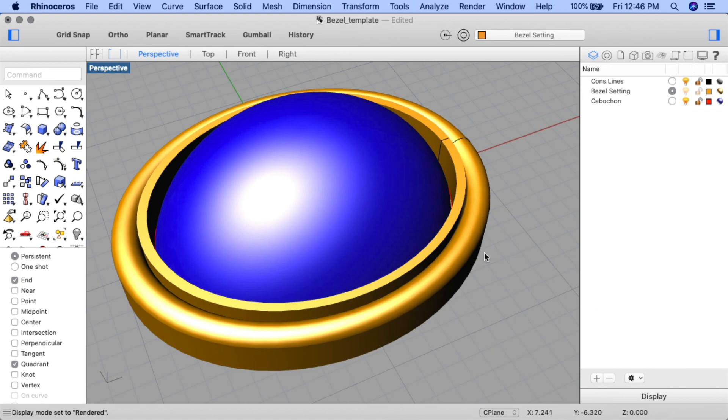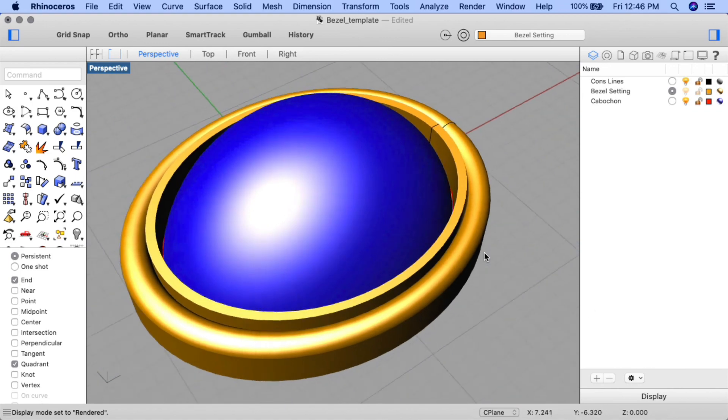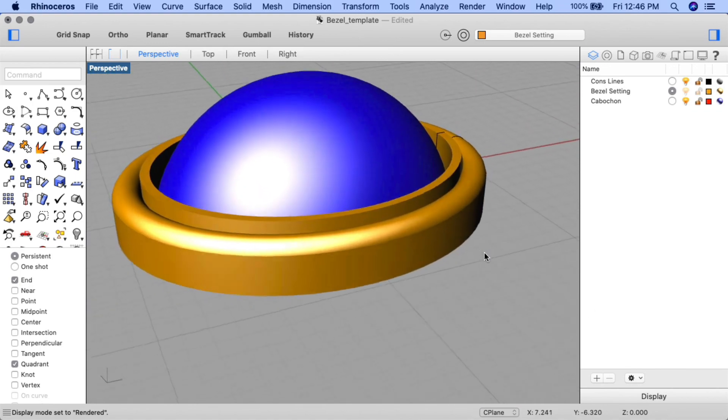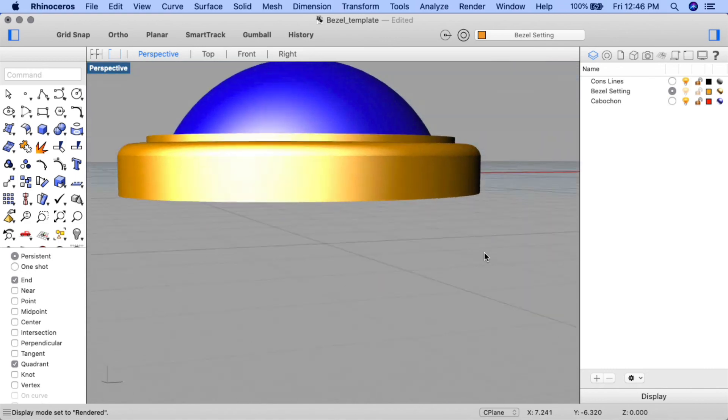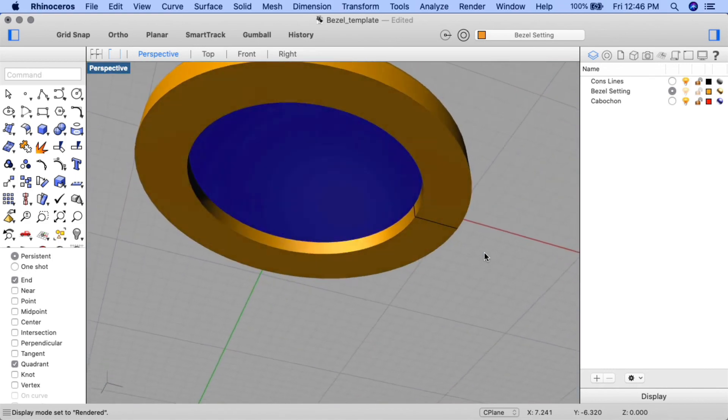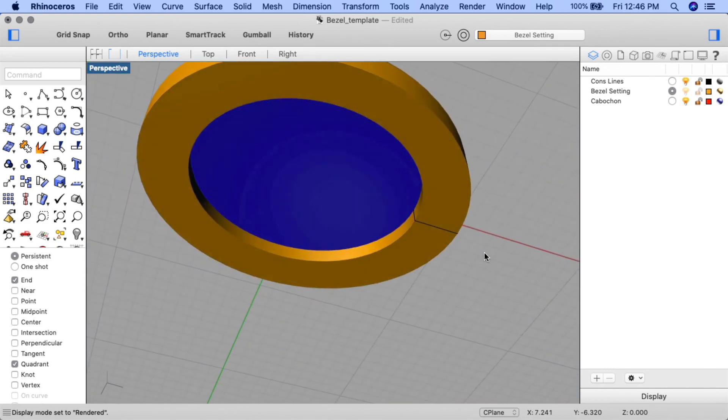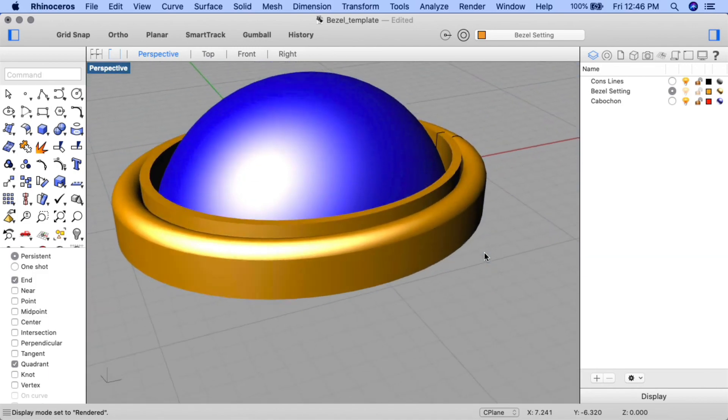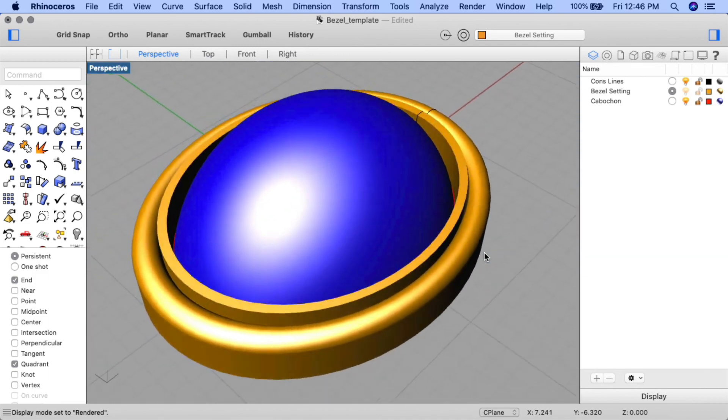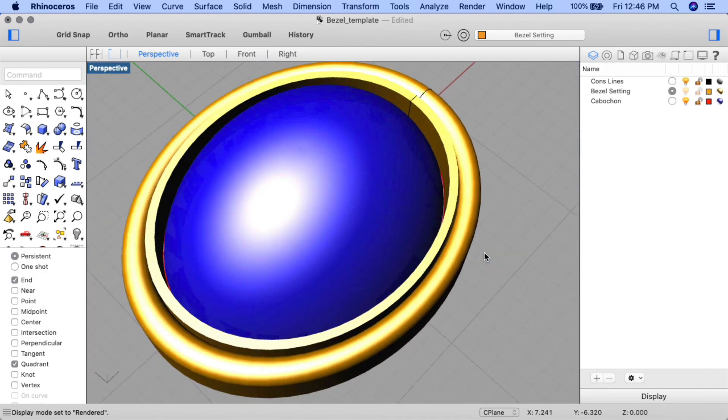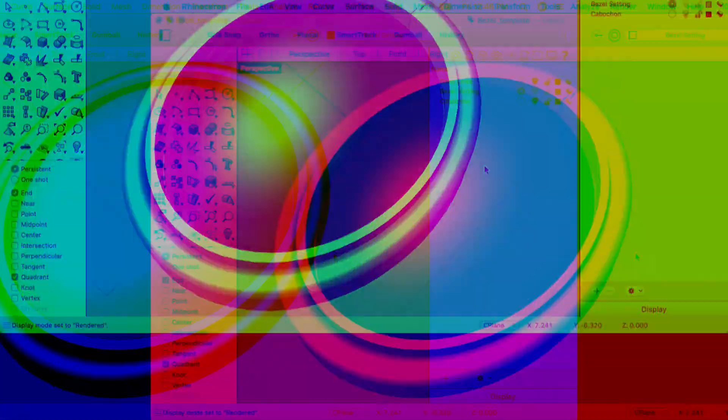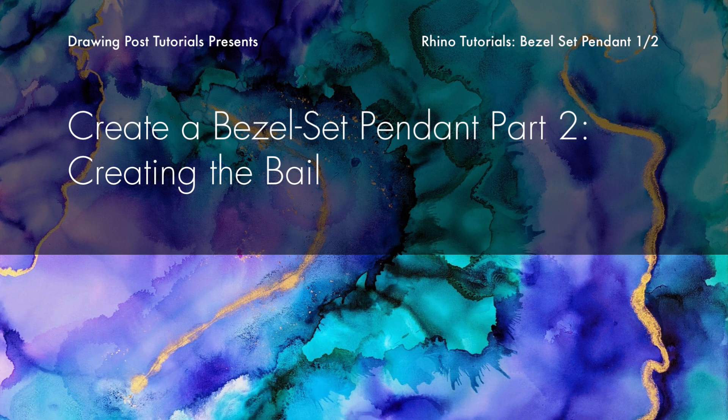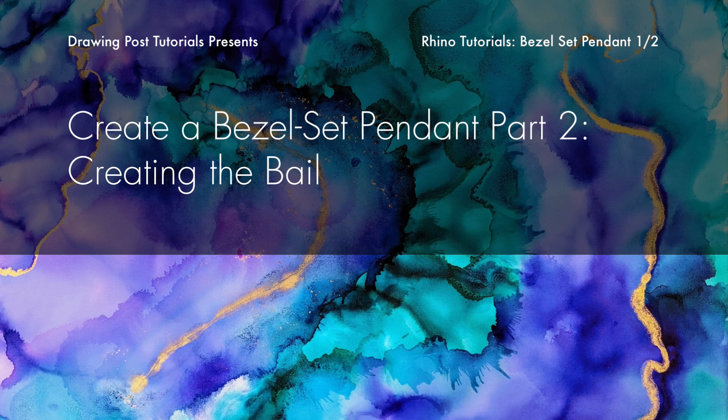Looks pretty good. You can see the bottom of the stone and the setting that's open. And we have a nice setting for our stone. Stay tuned for the second part of this project to finish off the pendant setting, creating the bale.